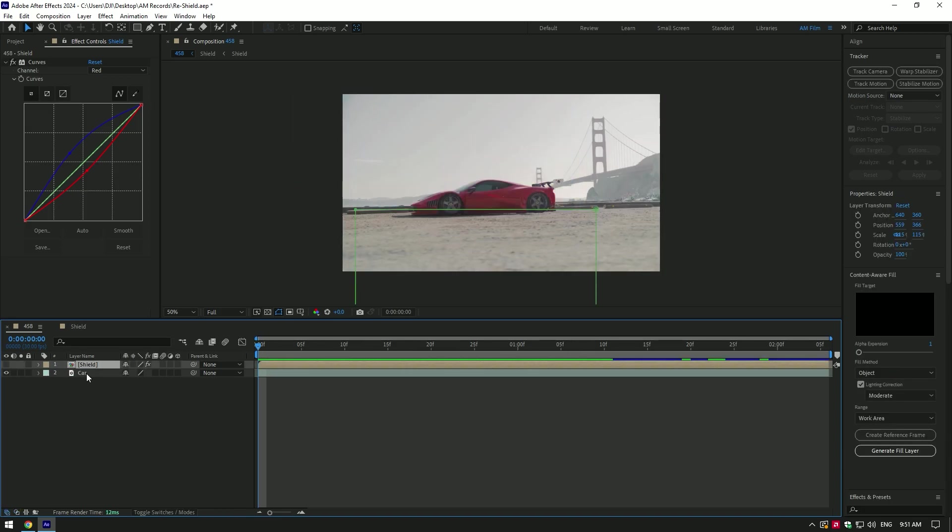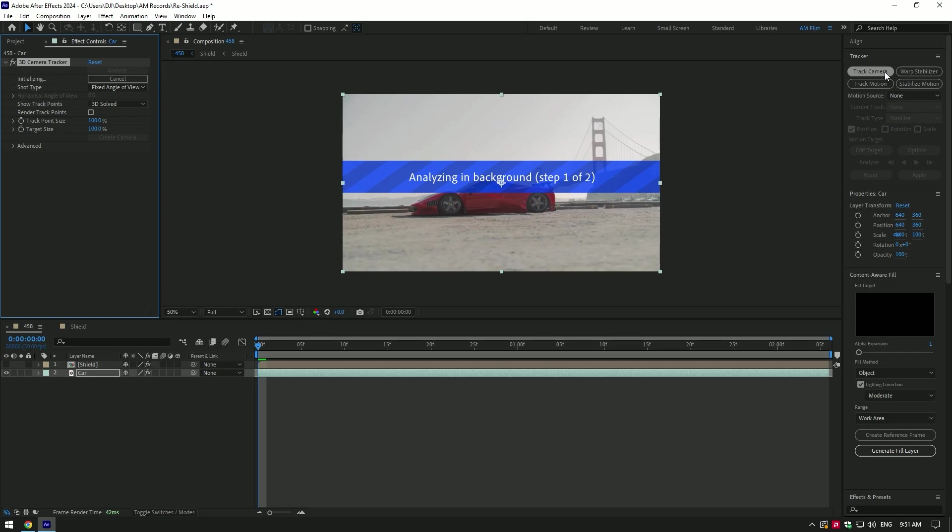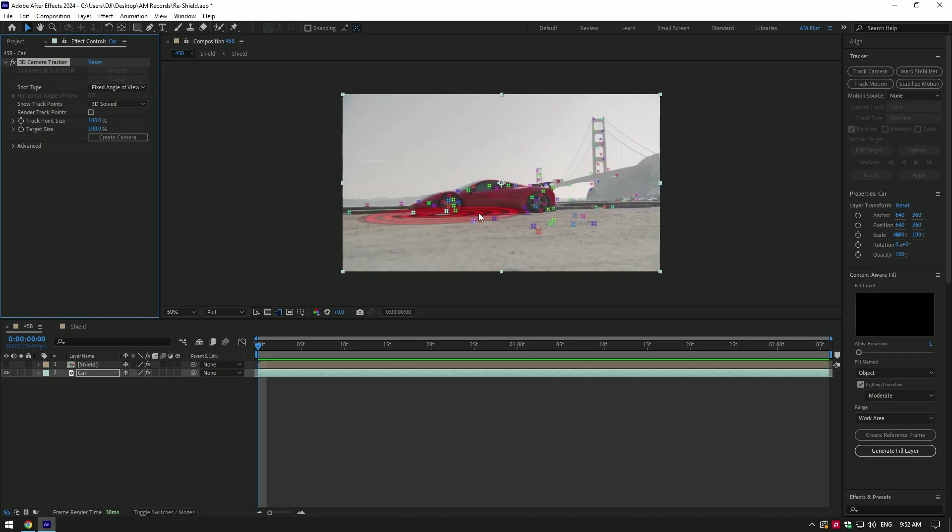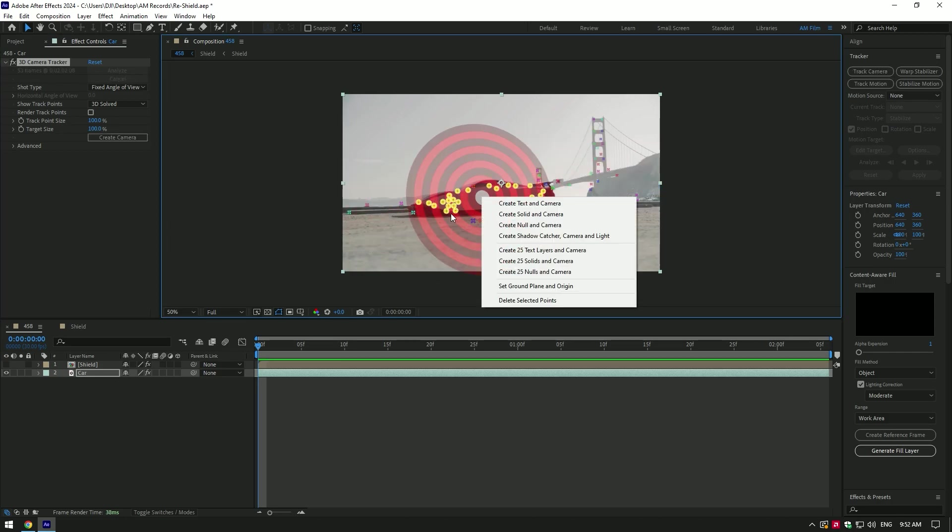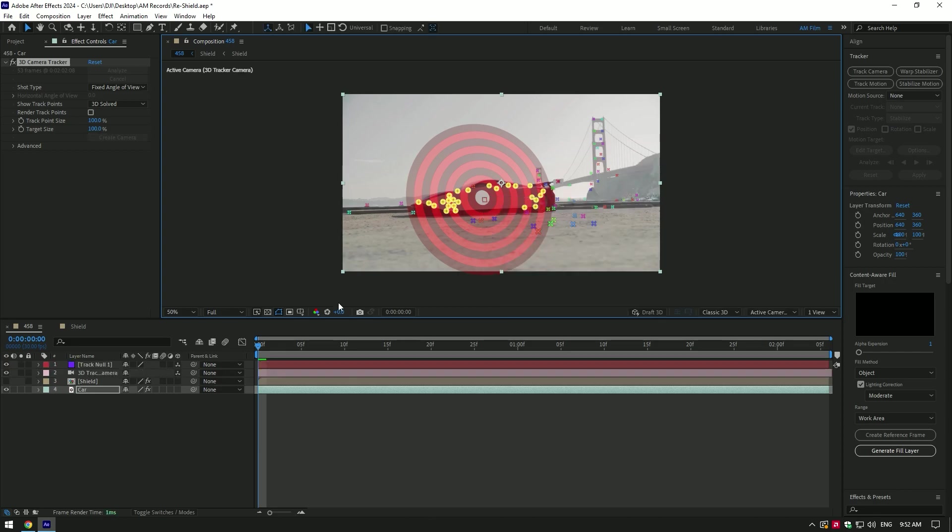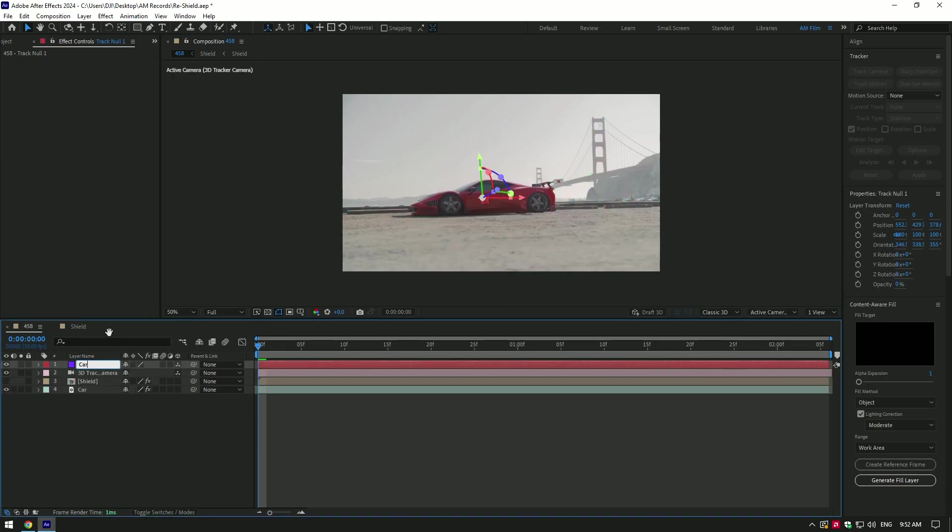Now select your car clip, go to tracker and select track camera. As the analyzing is done, select all points on the car, right click and select create null and camera. Rename that null to car tracking.